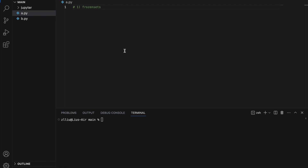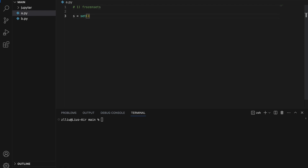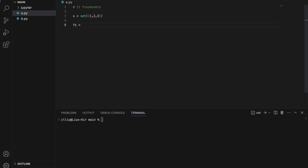I'm going to define a set and a frozen set. So `s` is equal to `set` and it has one, two, three. And `fs` is equal to `frozenset` with one, two, three. A frozen set is exactly the same as a set, except that we cannot add or remove anything from the frozen set after we create it.